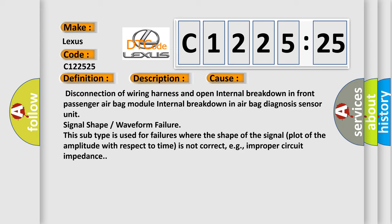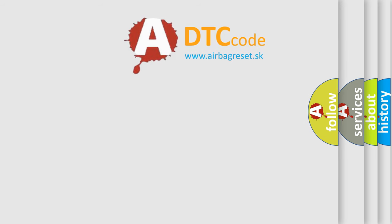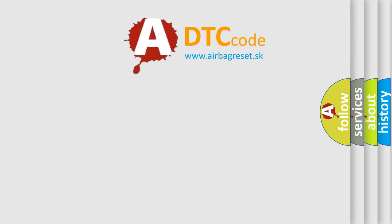This subtype is used for failures where the shape of the signal plot of the amplitude with respect to time is not correct, e.g., improper circuit impedance.